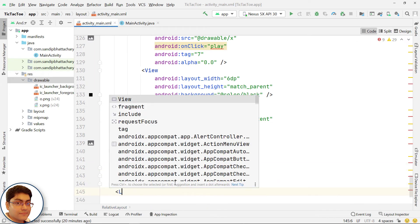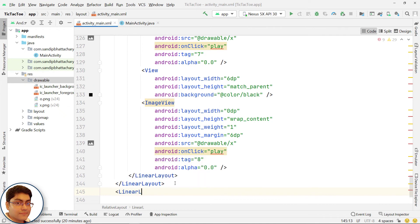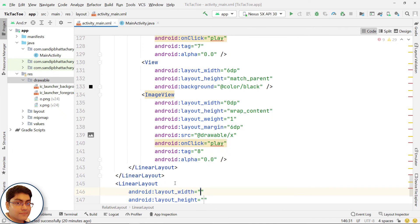Finally, add a vertical linear layout to show the result of the game in a text view and a play again button.